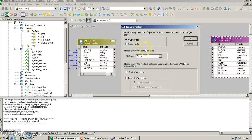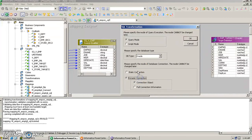In the SQL transformation we have two different modes: query mode and script mode. Query mode is used when we are writing a query inside the transformation itself, whereas script mode is used when we are writing a script and giving it to Informatica. We are going to use a static connection here, for now.